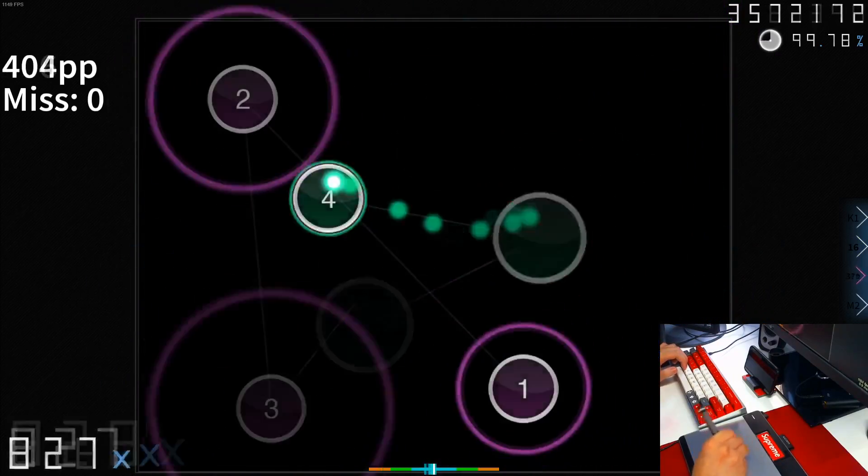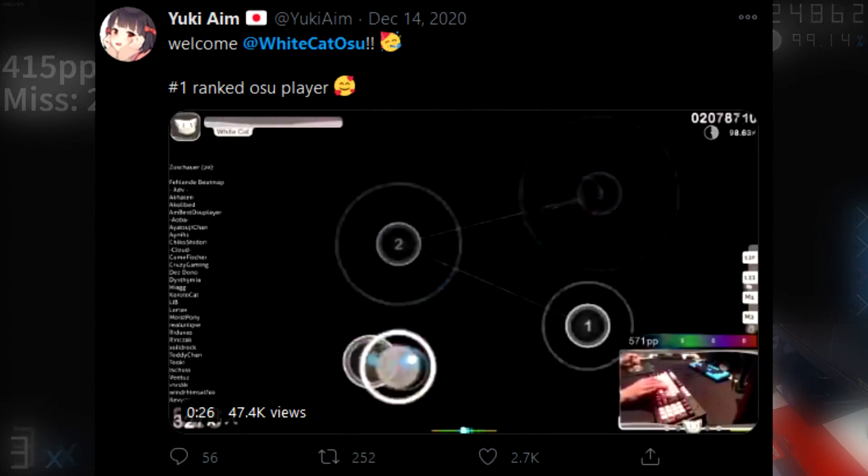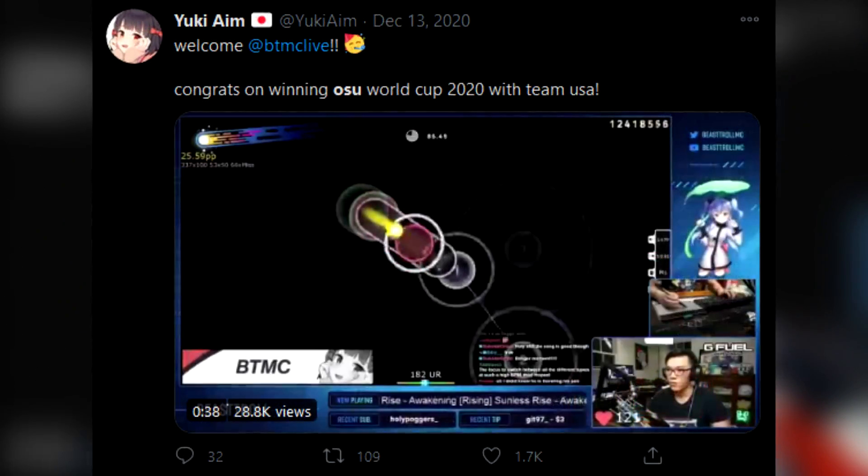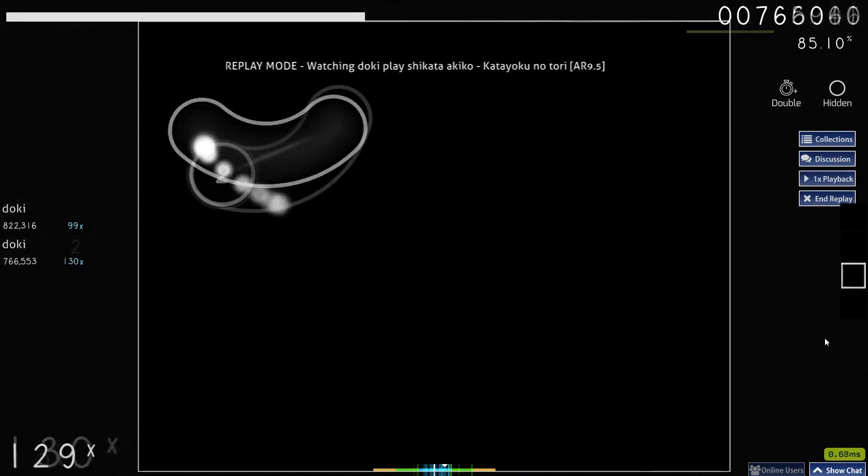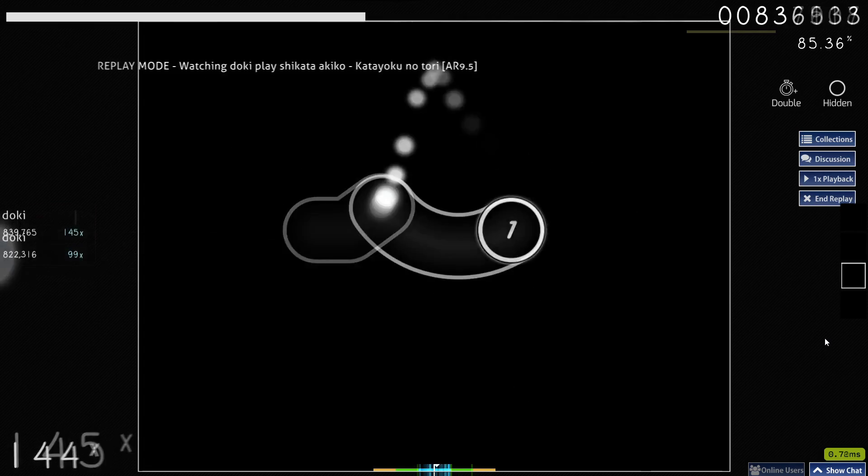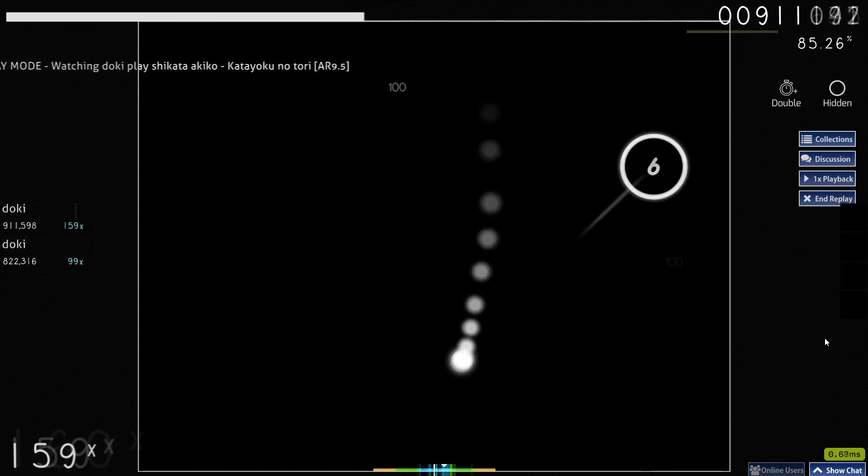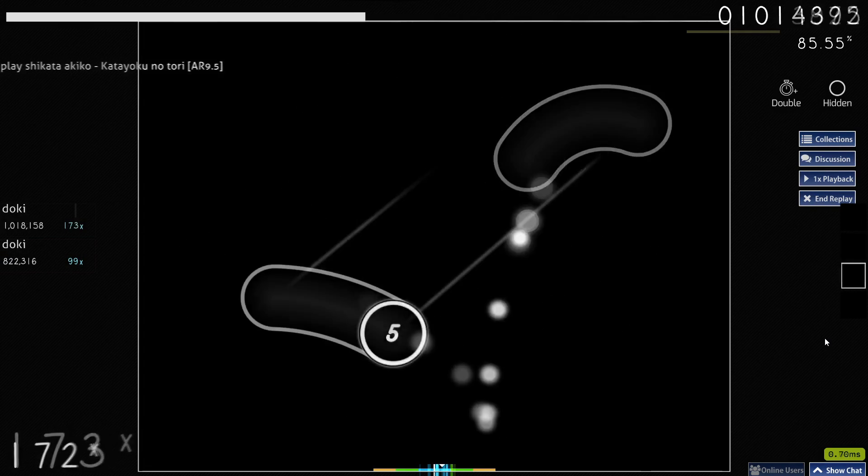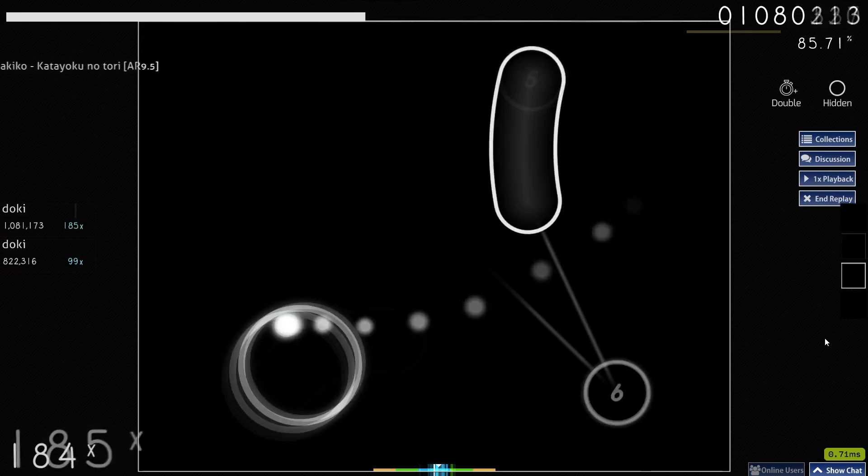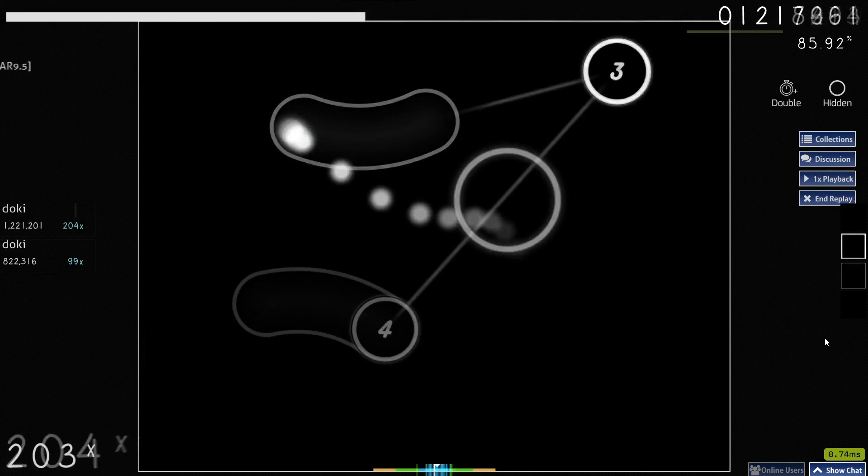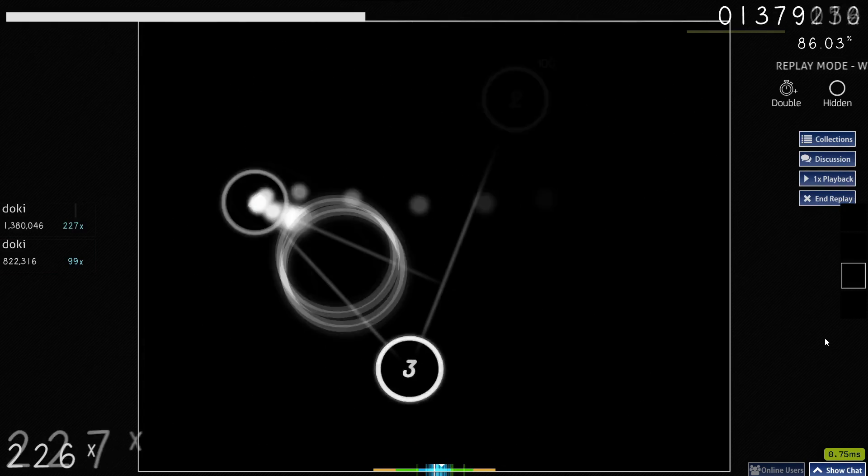From these clips of me playing, and also the fact that every Osu top player and their mom is in Yuki aim, you may think that Osu is really good for aim training, since from these clips there is indeed a lot of aim necessary in order to play the game at a high level. But is it really good for FPS players?